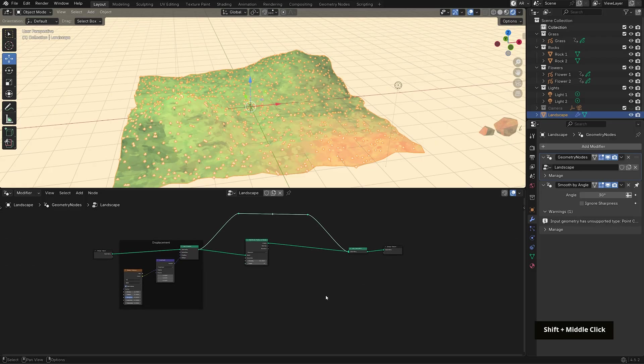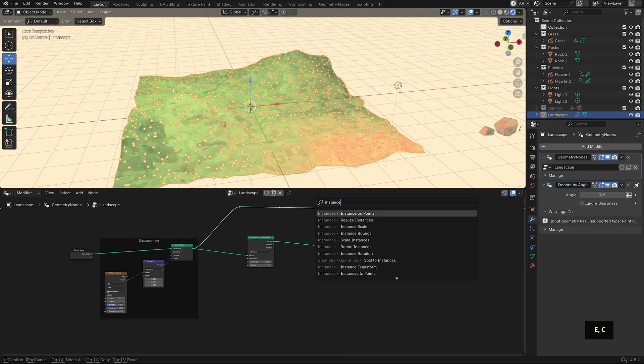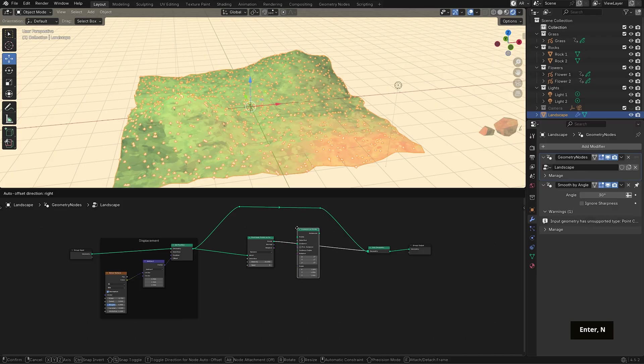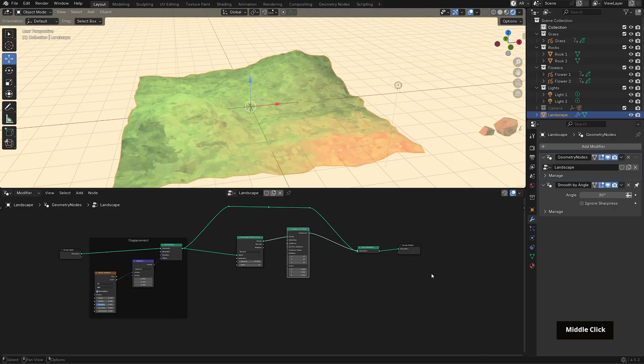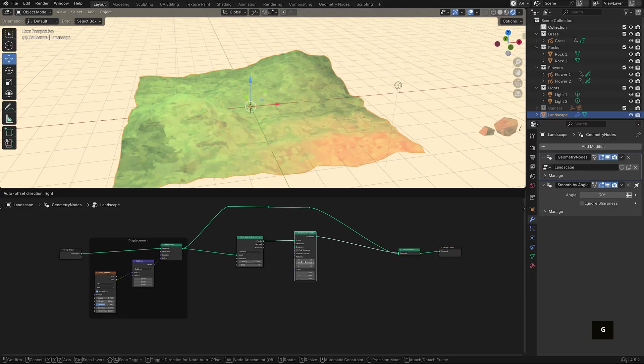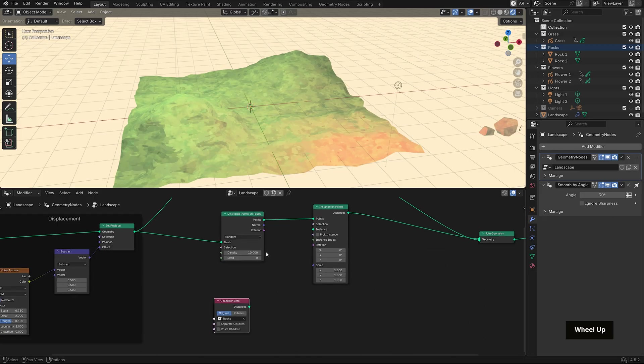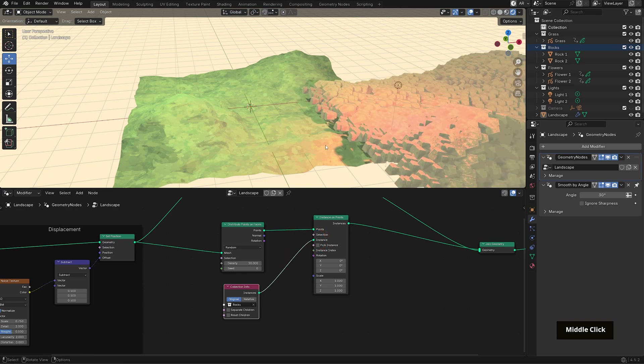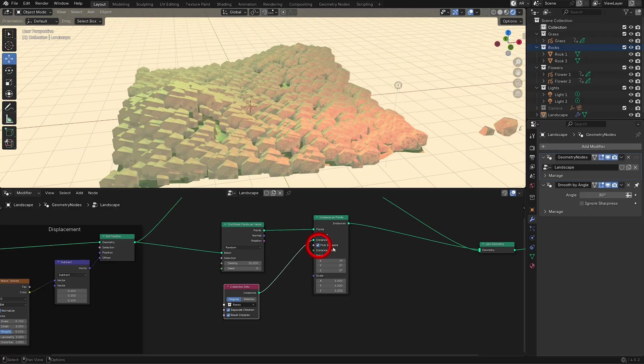To instance the rocks onto the points, bring in an instance on points node and place it after the distribute points on faces. The points will disappear, and that's because we haven't told Blender what to instance yet. We want to instance the rocks. So click drag that rocks collection from the outliner right into the node setup. It'll come in as a collection info node and we can connect its output to the instance input. To make sure everything sits correctly, enable separate children and reset children and also pick instance, so Blender randomly chooses between the two rock variations.